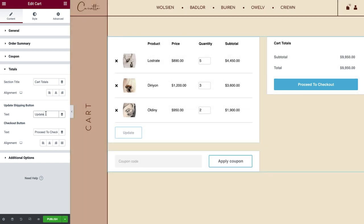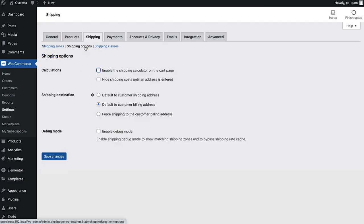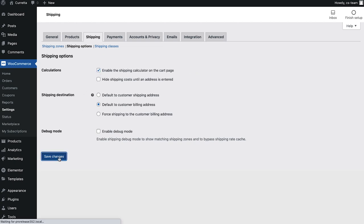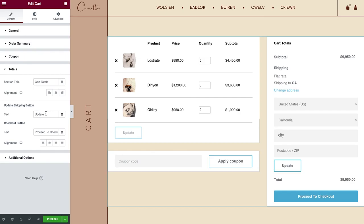You can also set the Update Shipping button text, but in order to display it, you need to make sure it's enabled in your WooCommerce shipping options. Simply click to enable it and save changes. Back in the Editor, you'll now see the Shipping options and Button over here.